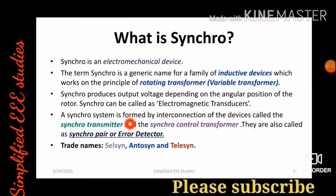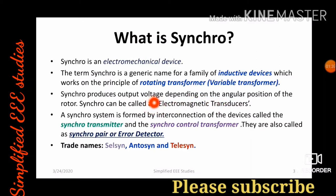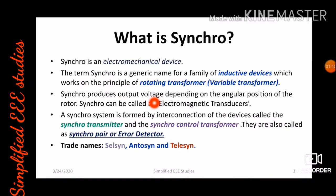Moreover, we can say that synchro is an electromagnetic transducer. Why? Because synchro produces the output voltage depending on the angular position of the rotor. Angular position is a mechanical quantity, and electrical voltage is an electrical quantity. That means, corresponding to angular position, we are able to get the electrical voltage — so synchro is basically an electromagnetic transducer.